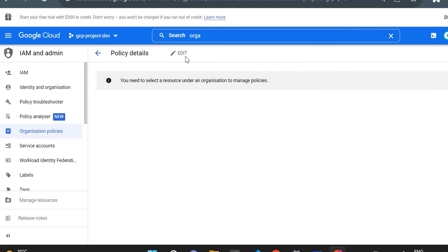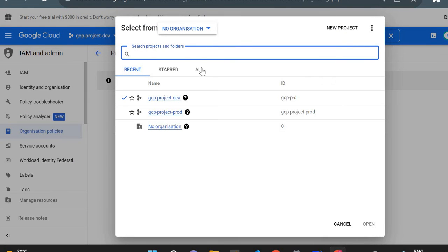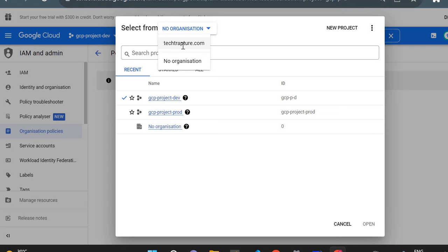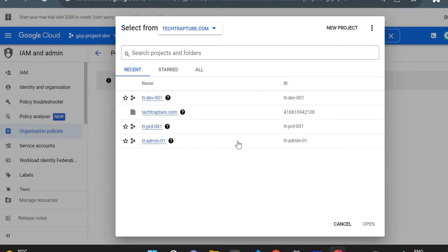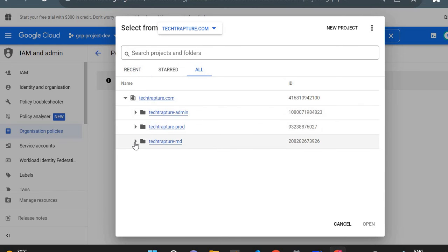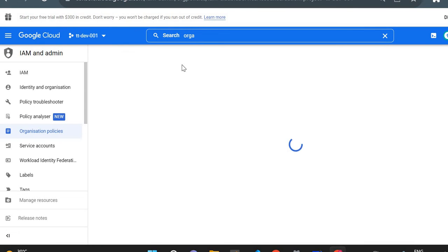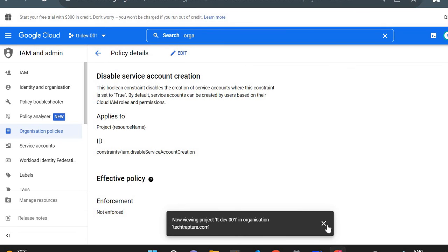If I try to edit here, there is no option — it's saying 'you need to select a resource under an organization to manage policies.' This means this project is not part of any organization; it's my personal project. Now if I select techtapture.com and go to one of the dev projects inside it, you can see the Edit button becomes clickable.